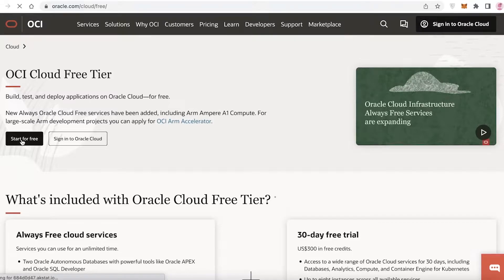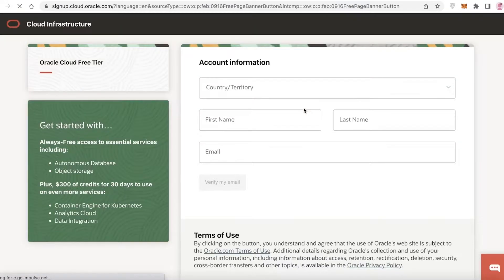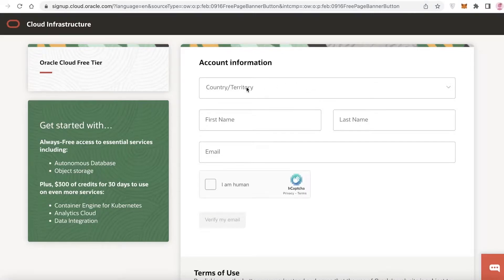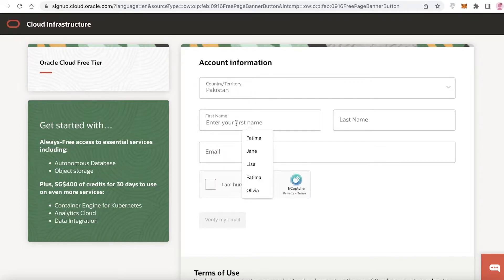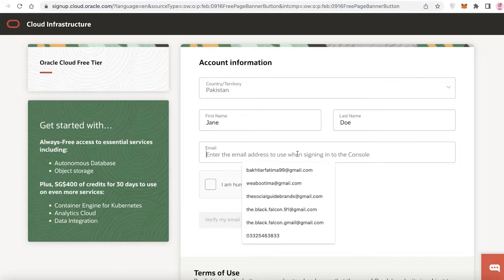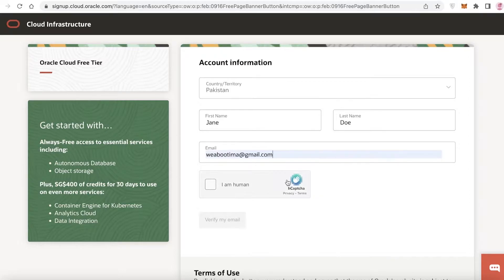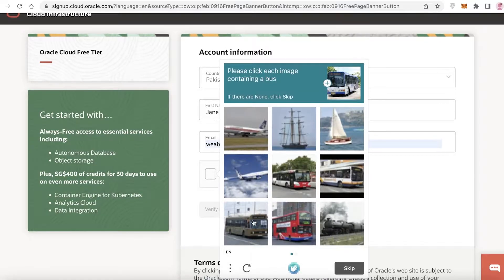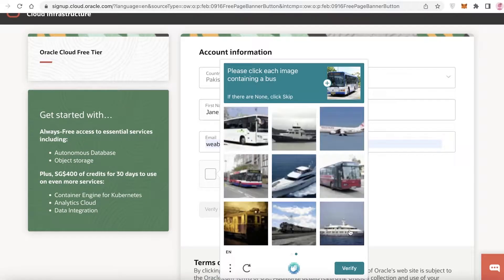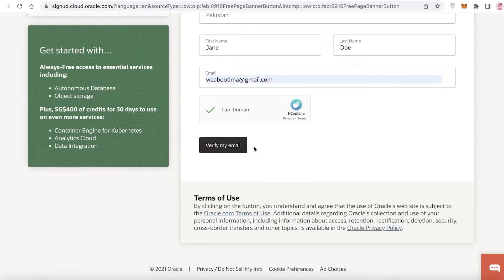To get started, click on 'Start for Free' on the bottom left. You'll begin your Oracle Cloud Free Tier sign-up, which is very simple. You'll enter your country, first name, and last name, then your email address. After that you'll verify you're human by completing the captcha.